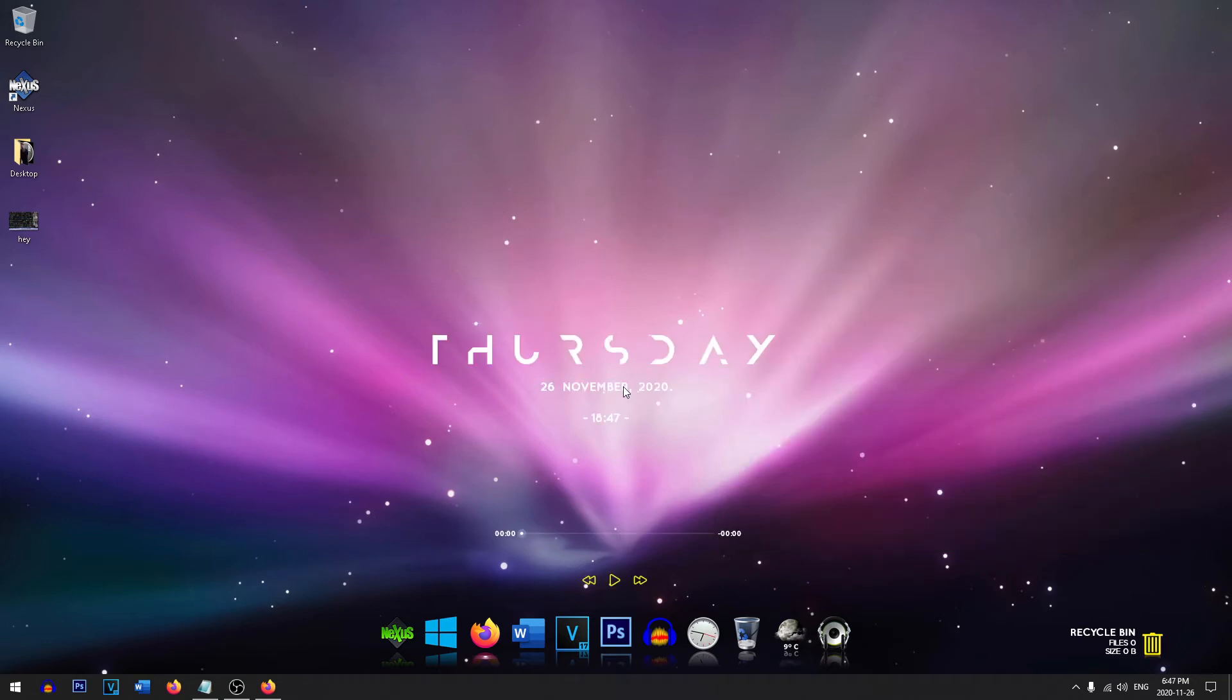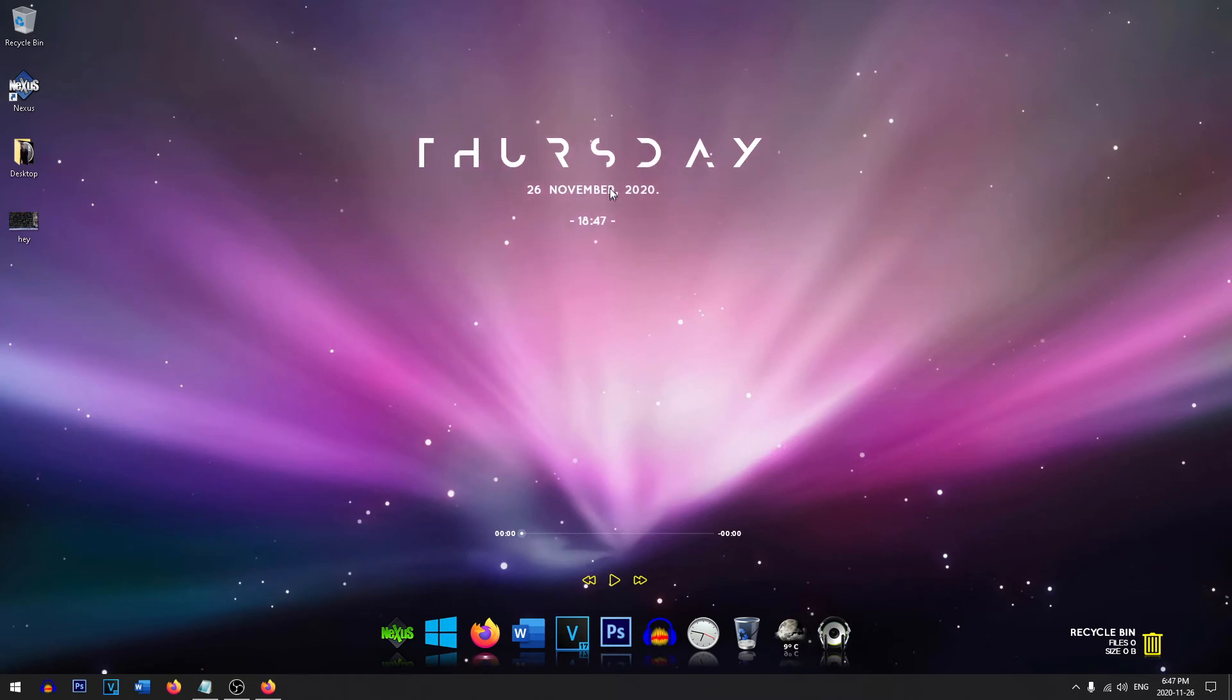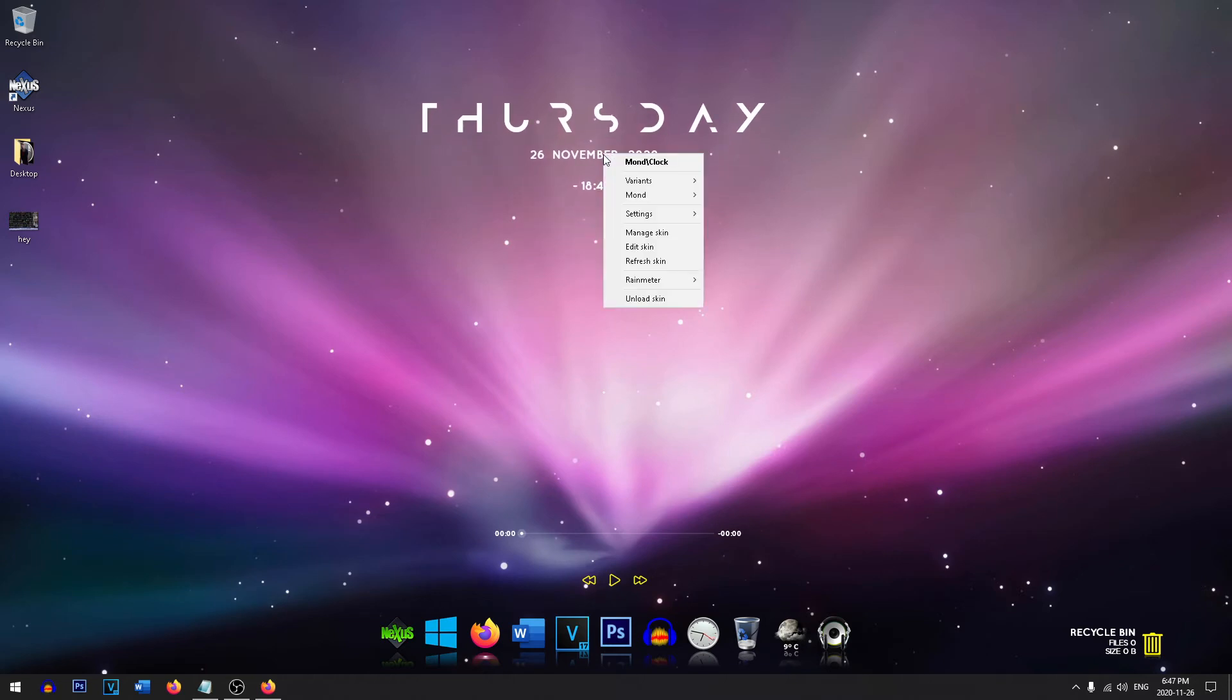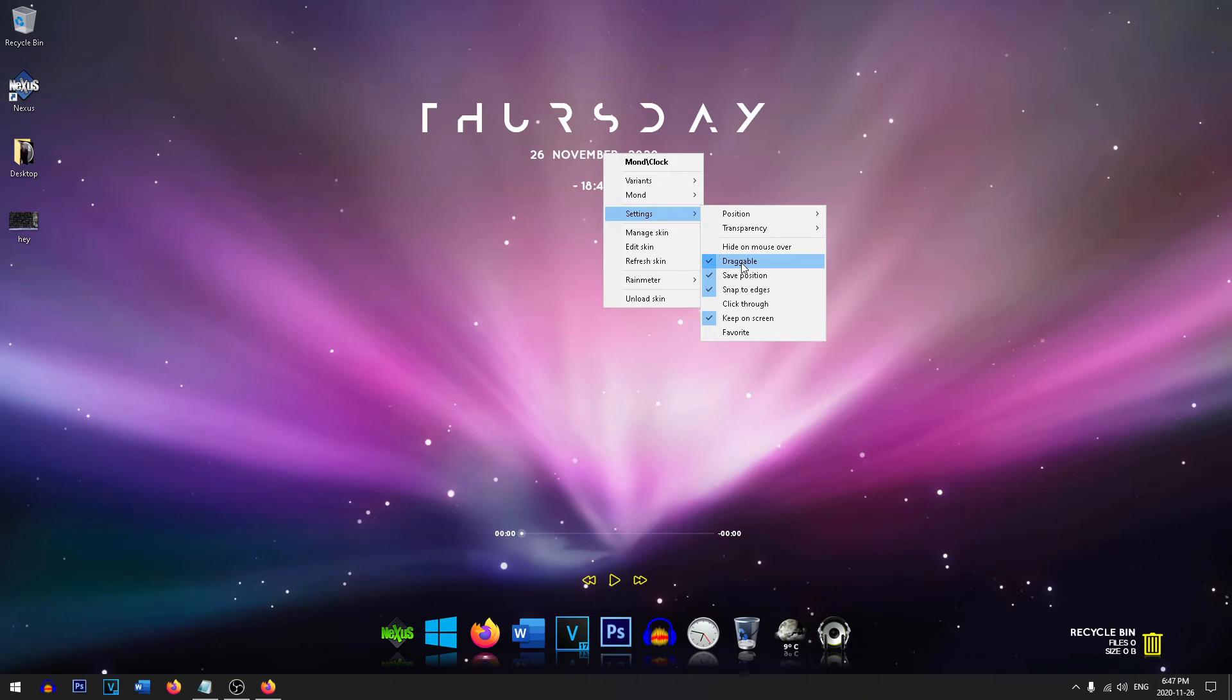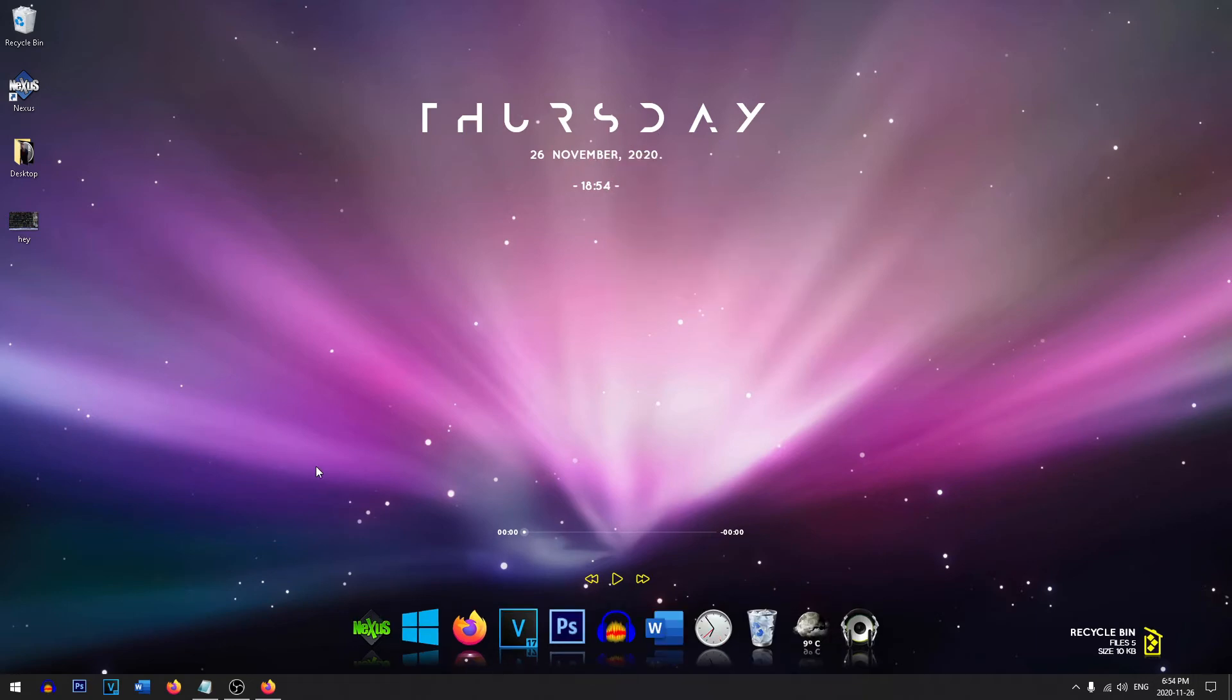Once you've positioned the Rainmeter theme in an area that you like, all you need to do is right click on it, head on down to settings, and then unclick the draggable so you'll no longer be able to drag it.